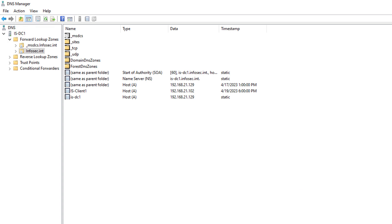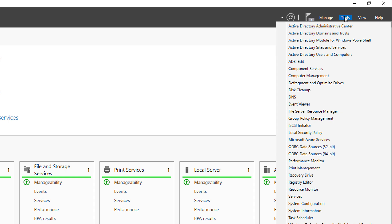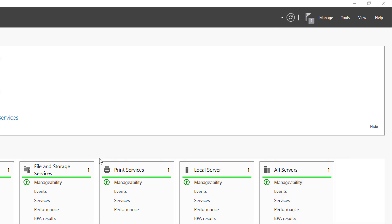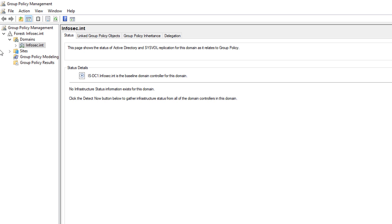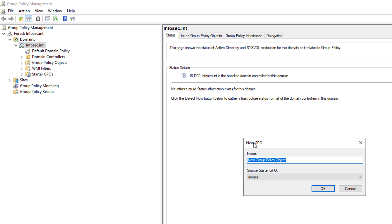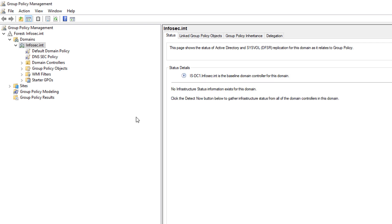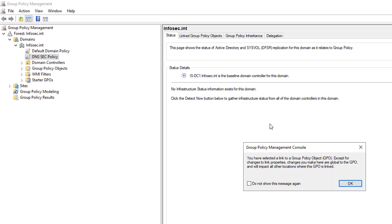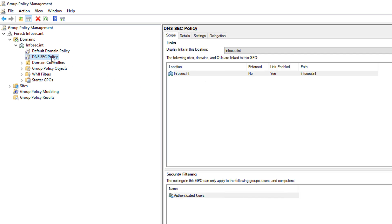Now that that's done, we have to go and tell the client to trust this zone. I'm going to go into Tools and Group Policy Management. I'm going to create a quick group policy object that tells the clients it's okay to trust this zone. I'll choose my default domain and create a new policy — I'll call this one DNS SEC Policy. I want to create it at the root because I want to make sure all different users are going to have to go through this trusted DNS zone.